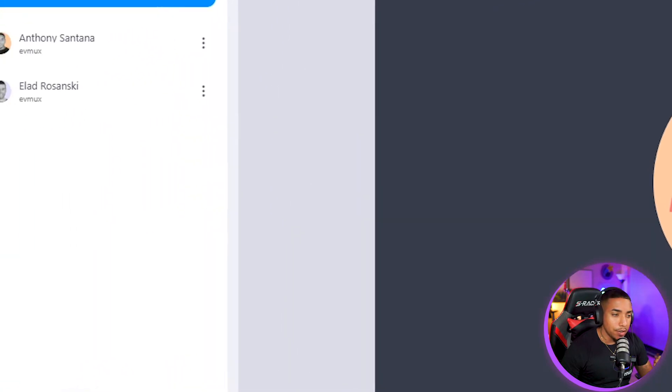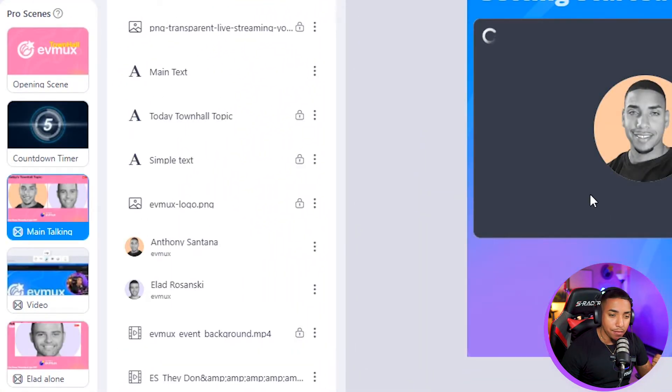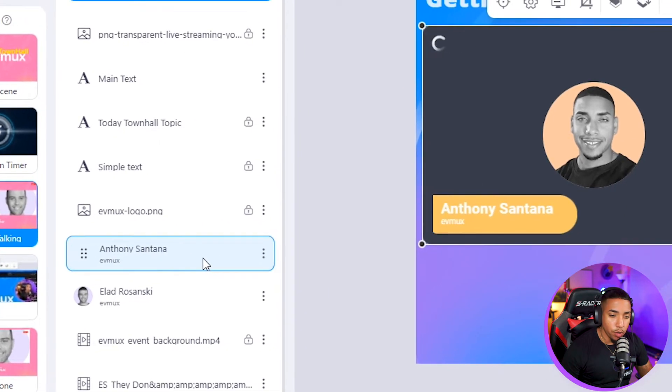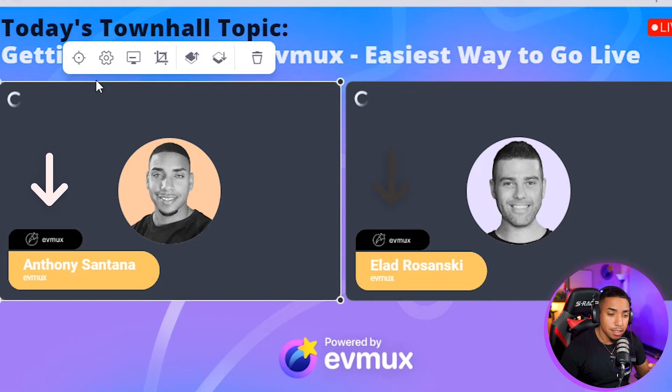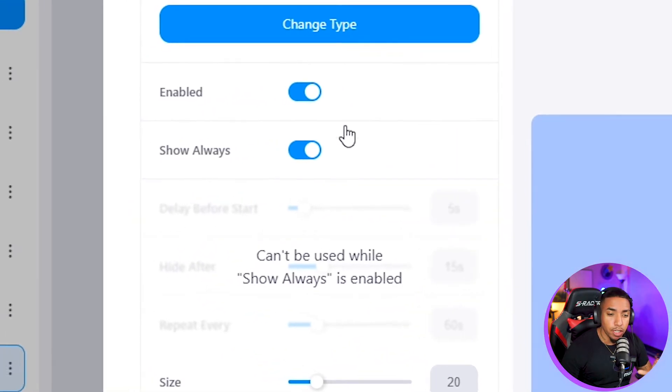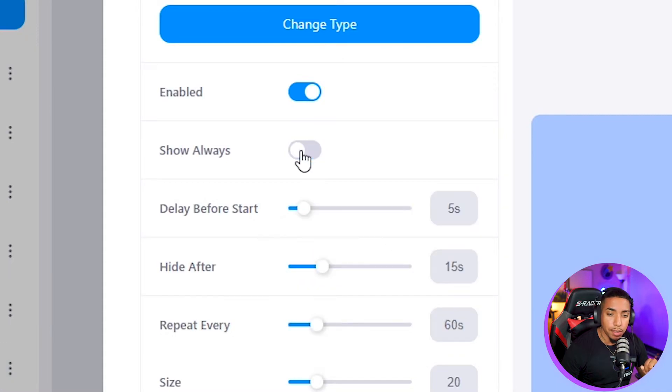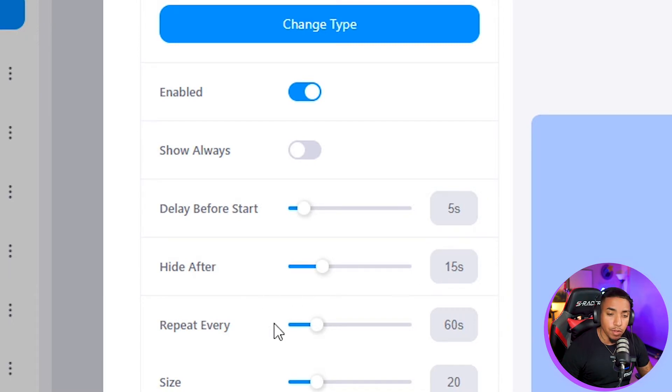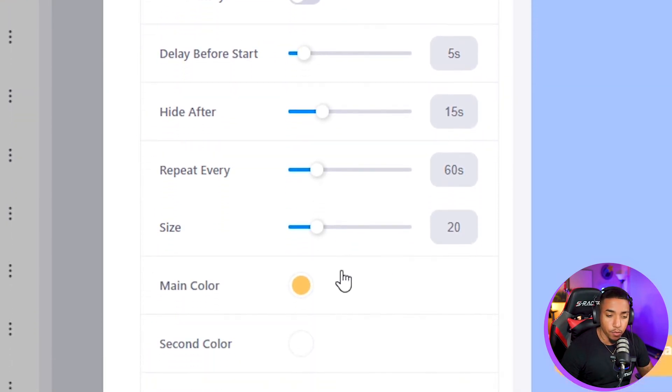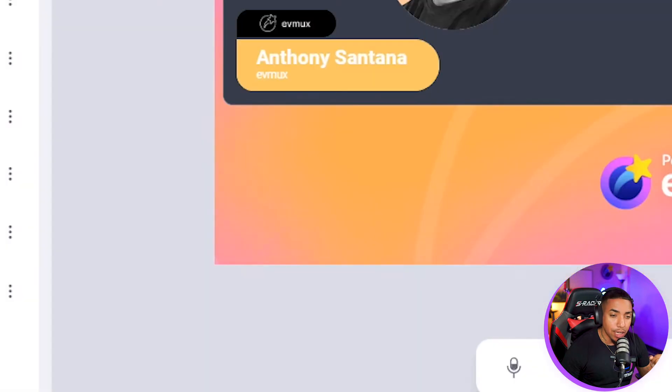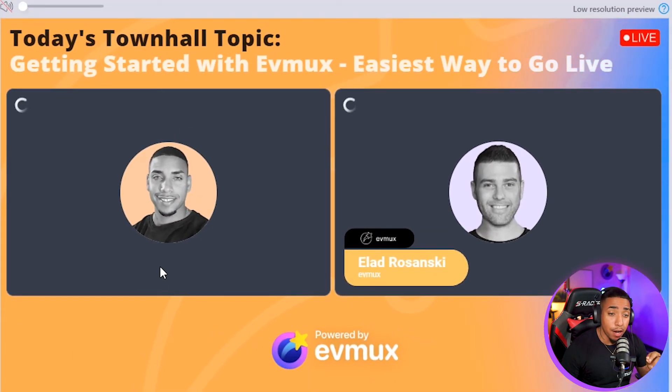You can see here that inside of our town hall, I always have it displaying for us to showcase. When you click on here, you'll see that it pops up after a few seconds. I'll show you the settings we utilize for our town hall so you can get an idea. We typically have it on show always, but when we don't, we do the delay five seconds, hide after 15 seconds, repeat 60 seconds and size at 20. Your main color and logo are all going to be personal preference. So that's how you add lower thirds.